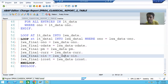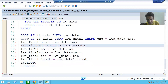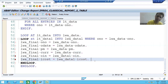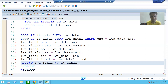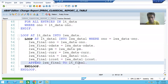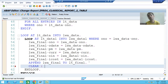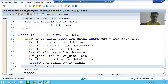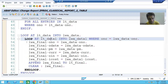The first four columns come from the first work area and the last two from the second work area. Once the data is in the final work area lwa_final, we use the APPEND statement to add it to the final internal table lt_final. Then we clear the work area — always make it a practice to clear the work area after an APPEND statement. I'll check the syntax and activate.